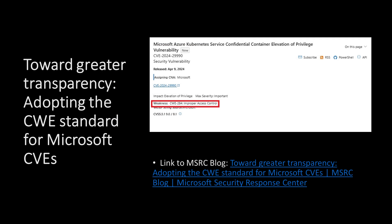Before I dig into today's release, I want to talk about something new that Microsoft is doing in the security update guide: we are publishing Common Weakness Enumeration, otherwise known as CWE. These are essentially the root cause of the vulnerability, or the weaknesses associated to those items. This is an industry standard Microsoft is following, and this is the first month we're publishing CWE values. The Microsoft Security Response Center, or MSRC, has published a blog about this — go check it out if you'd like to know more.